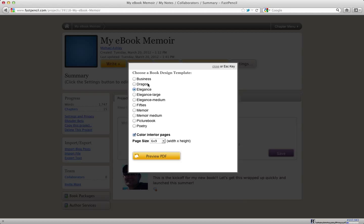These templates are the fixed templates that we've created for the online FastPencil platform.